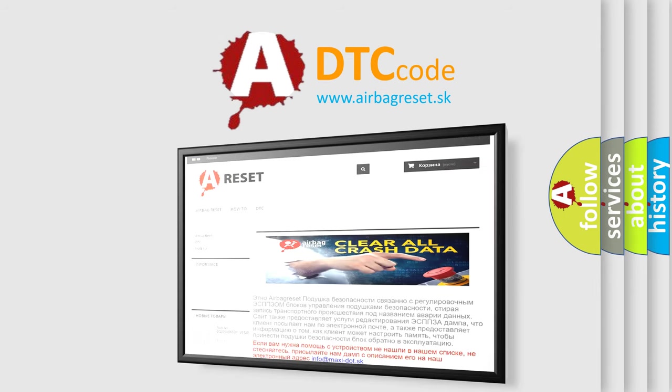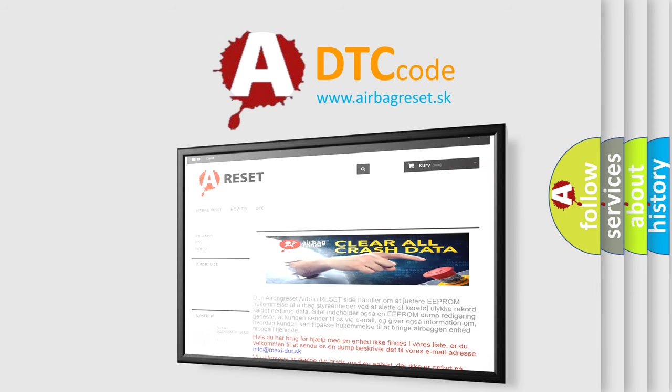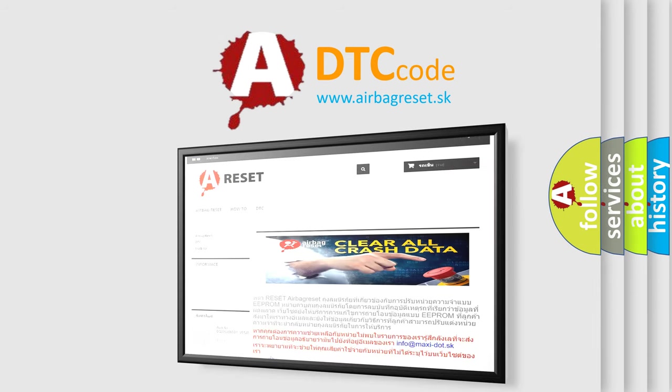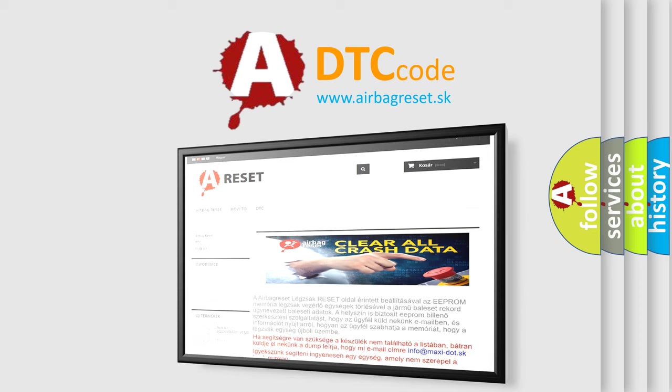The Airbag Reset website aims to provide information in 52 languages. Thank you for your attention and stay tuned for the next video.